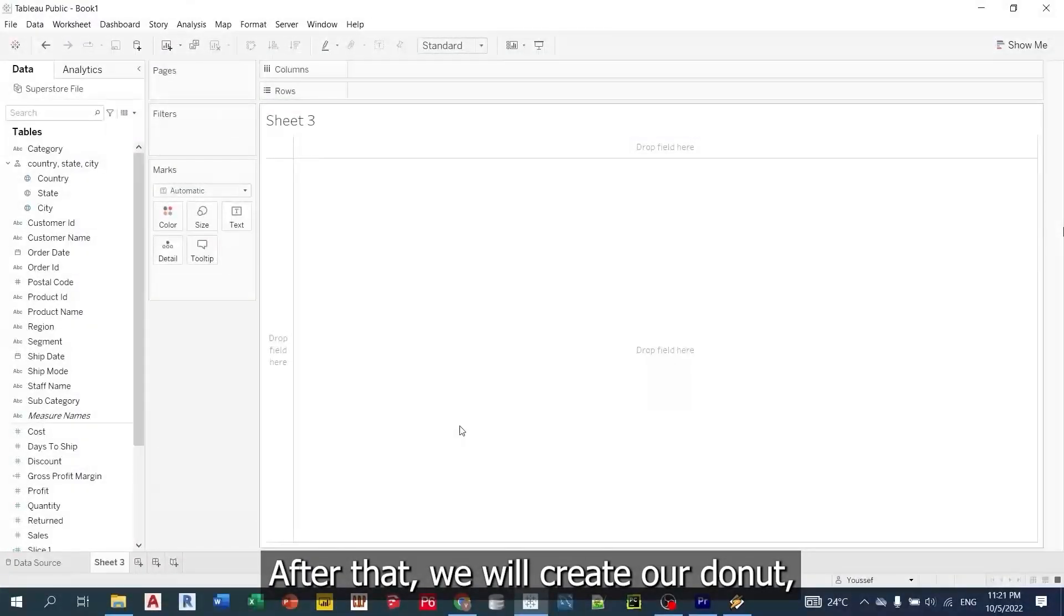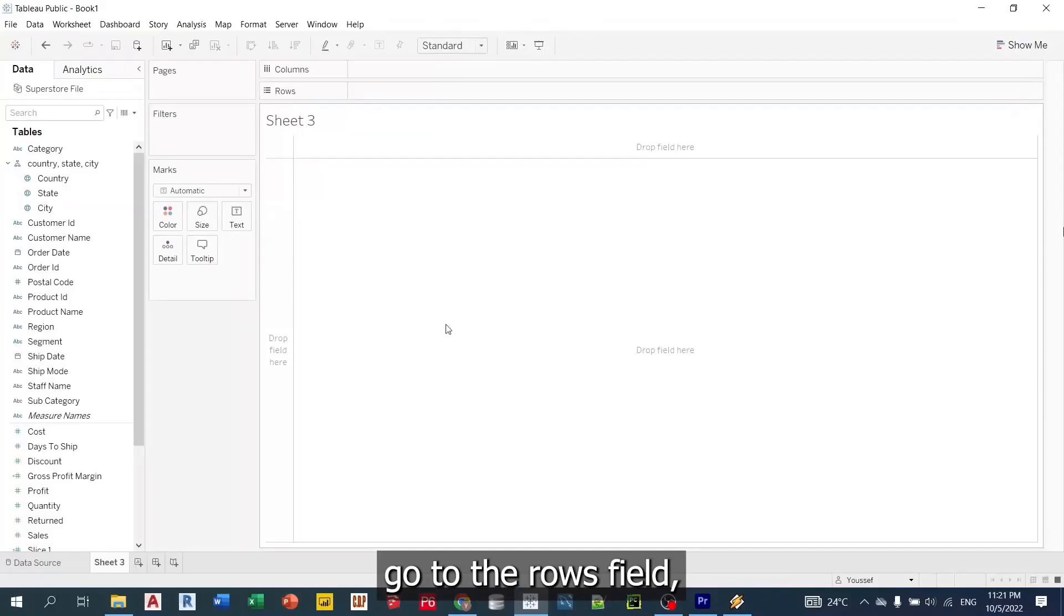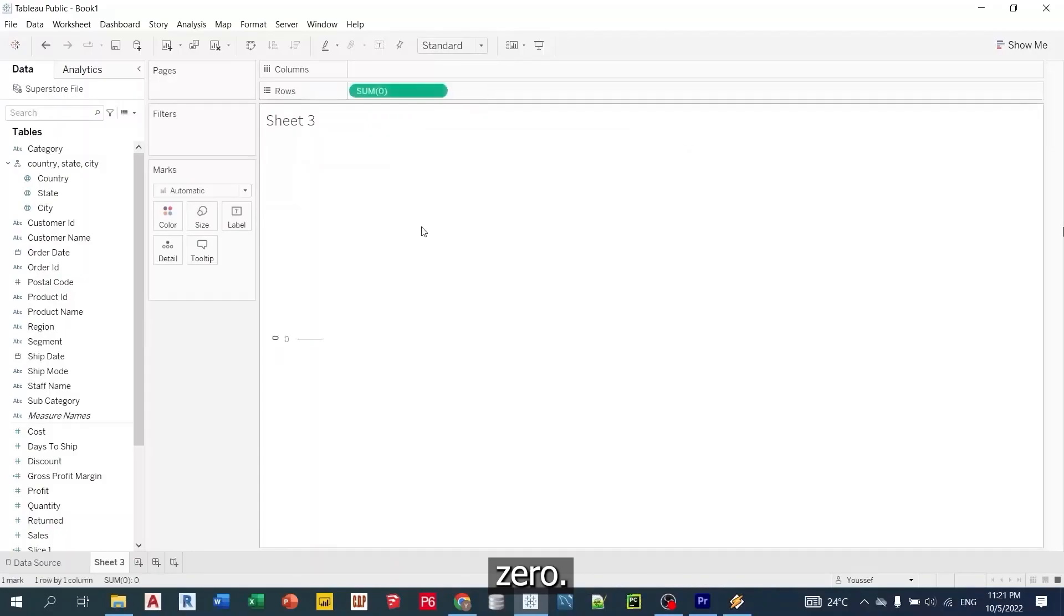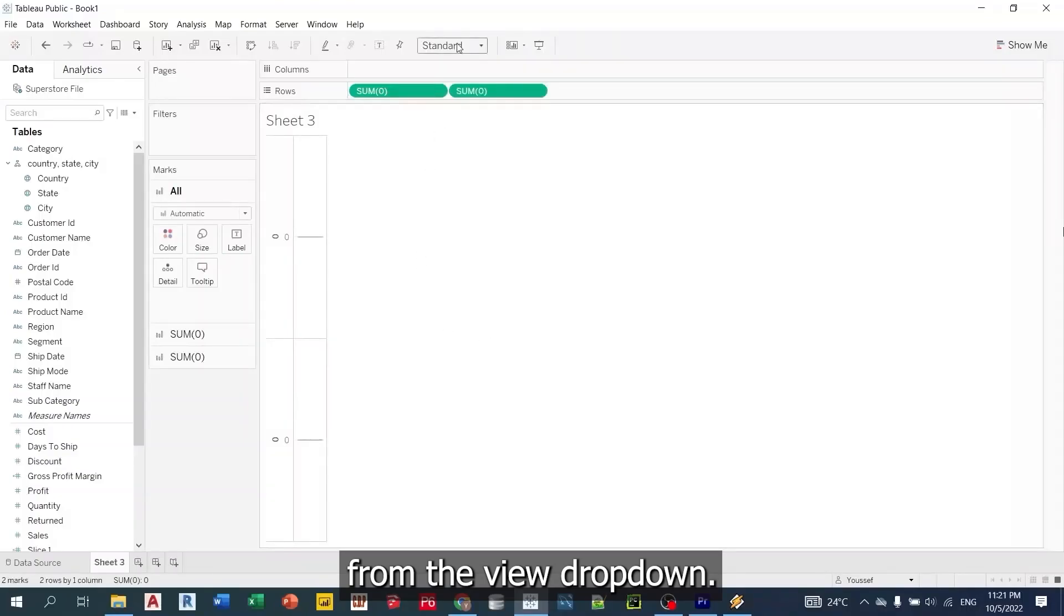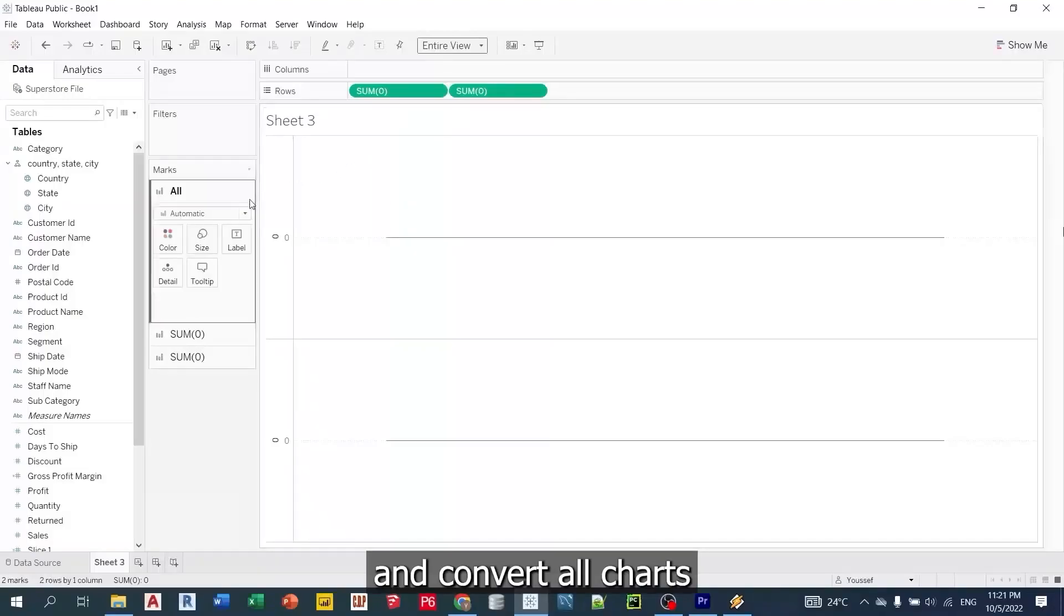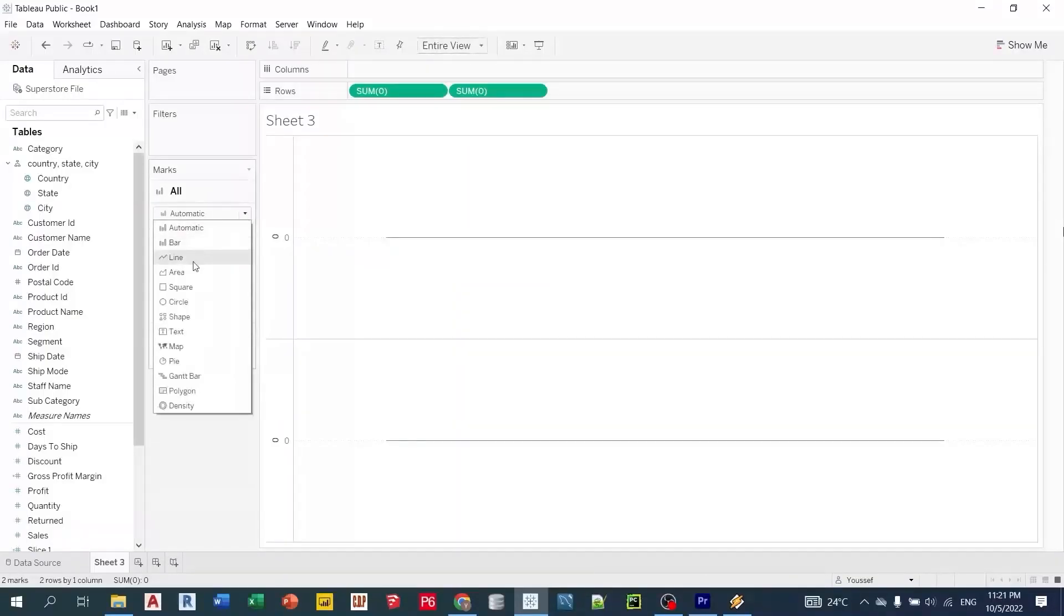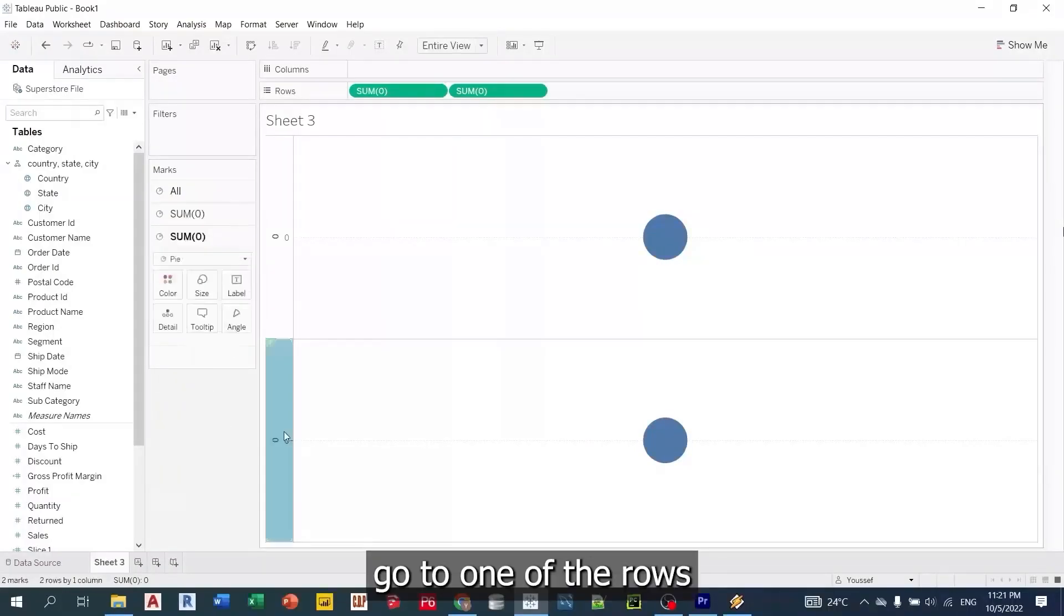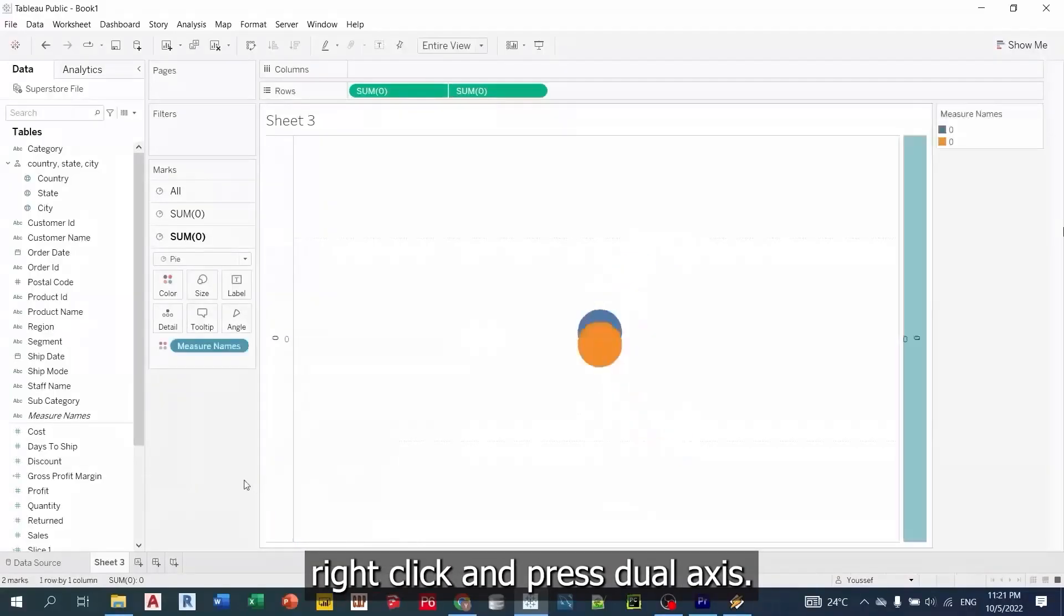After that, we will create our donut. Go to the rows field. Double click on the empty space and enter 0. Repeat it once more. From the view dropdown, choose entire view. And convert all charts to pie. To make both pies with the same center, go to one of the rows. Right click and press dual axis.